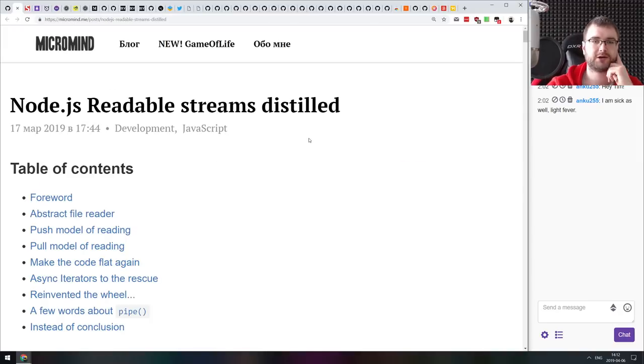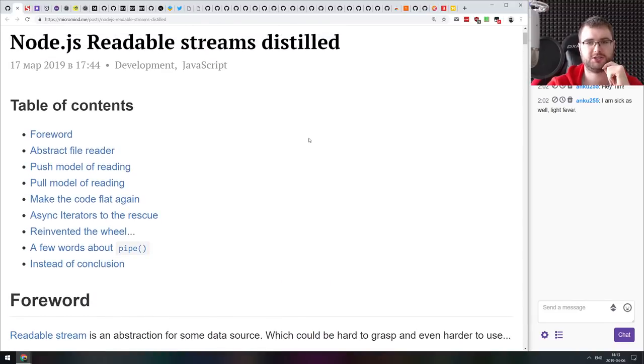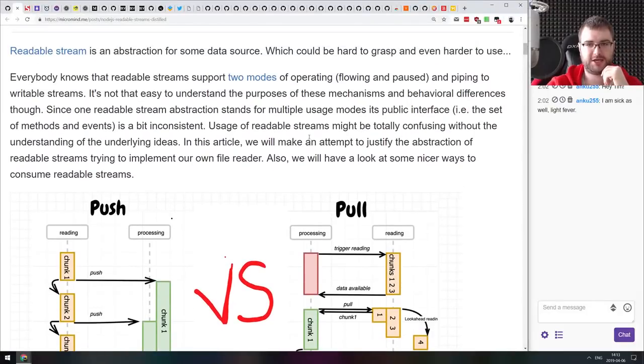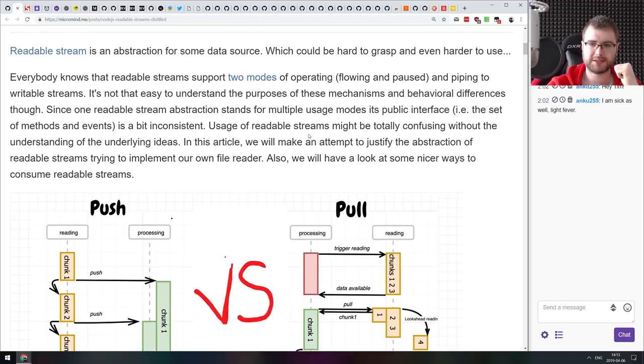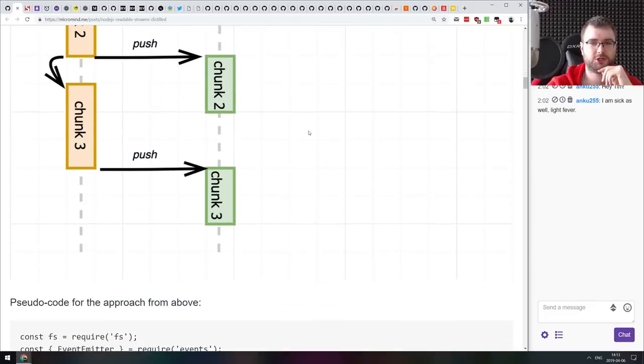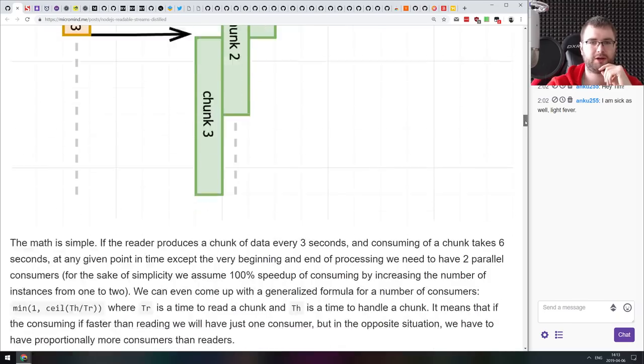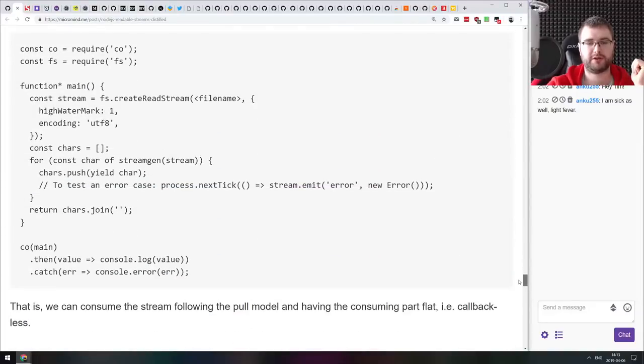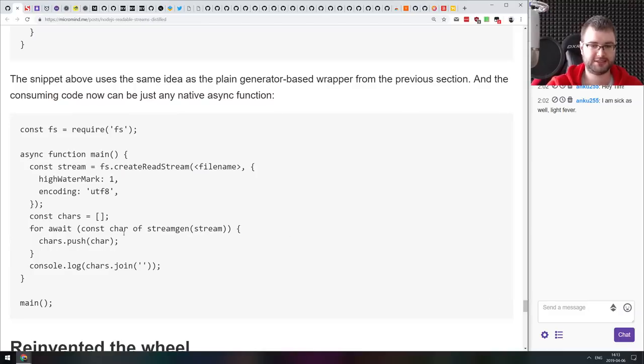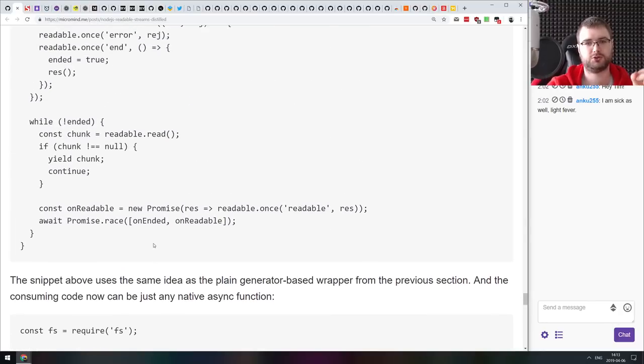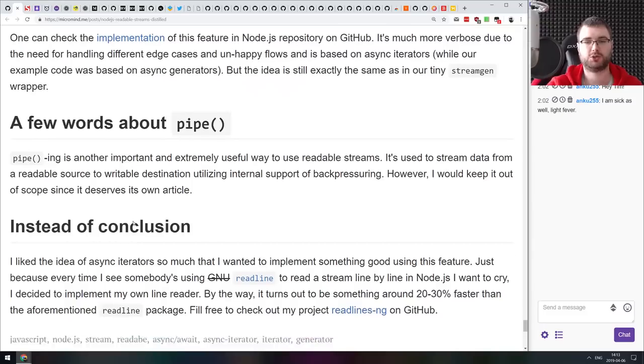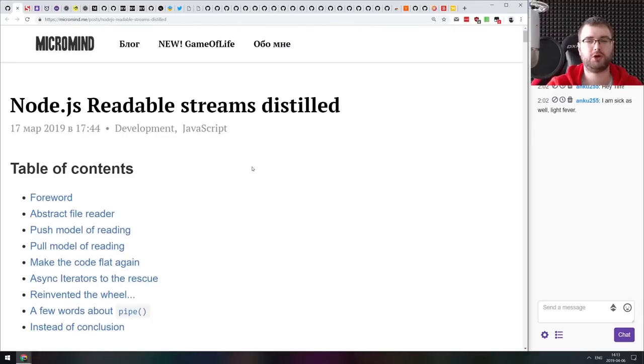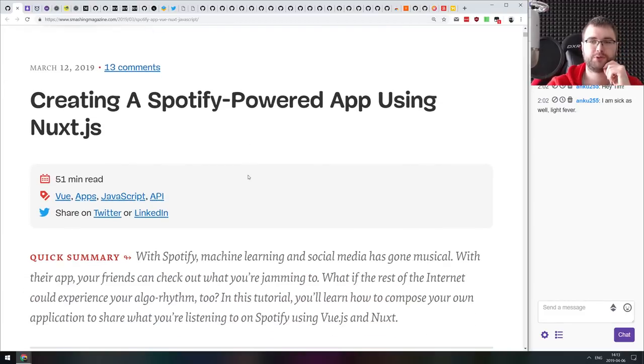Next thing we got here is Node.js readable streams distilled, a pretty comprehensive introduction to Node.js readable streams. This is one of the types of streams. You got the readable, writable and duplex streams. This is introduction to readable streams, basically everything you need to know about them, how they work under the hood, what exactly happens, how do you process them, how do you consume them, how do you use async iterators to actually work with readable streams. Not just using the existing async iterators like create read stream, but actually write your own async iterator wrapper that allows you to consume any stream using async iterators.